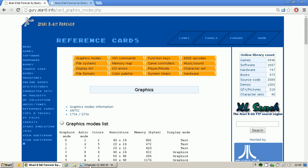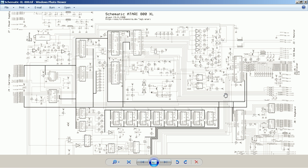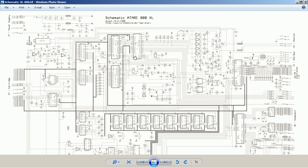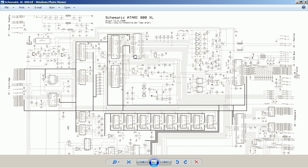I will start by switching to the overall schematics of the Atari to give you an idea of how the graphics generation works. On this overall picture you will find everything that is about ROM in this area — cartridges, the Basic ROM, and the operating system.